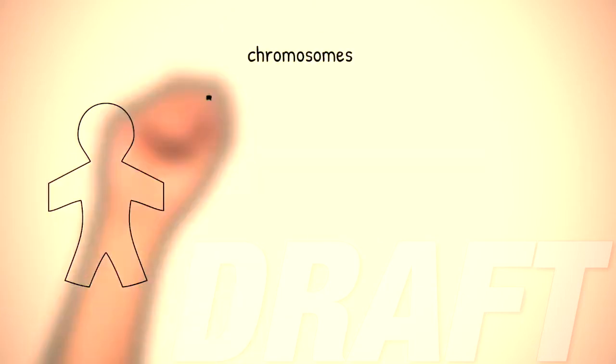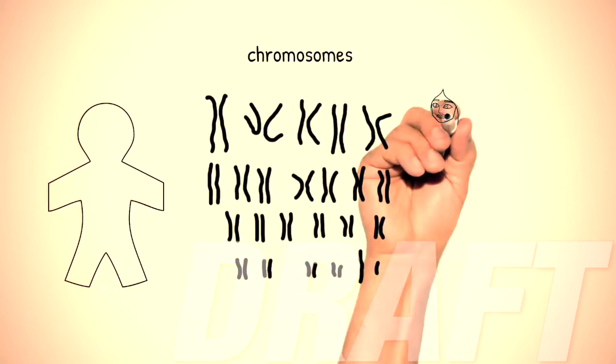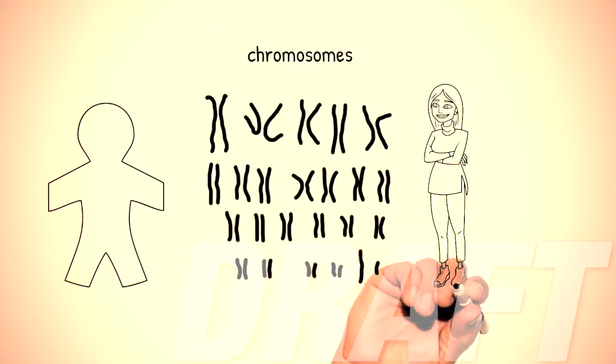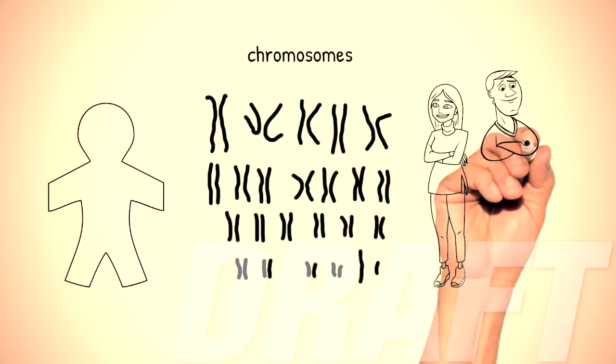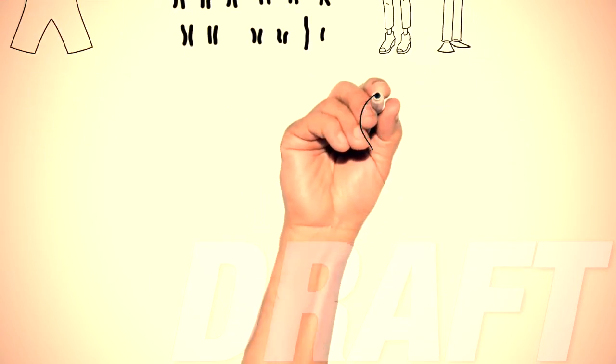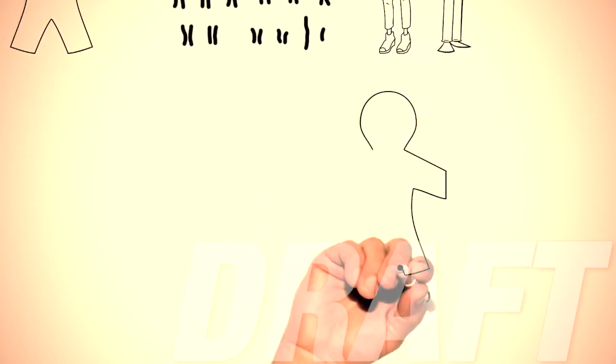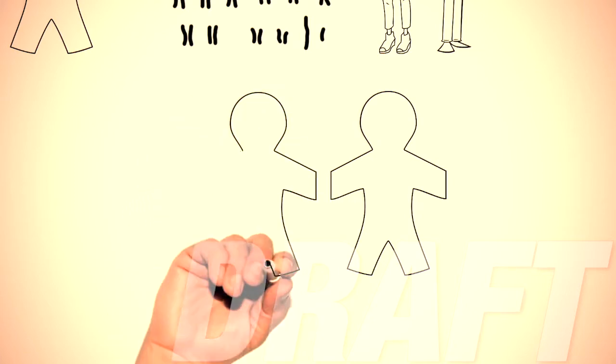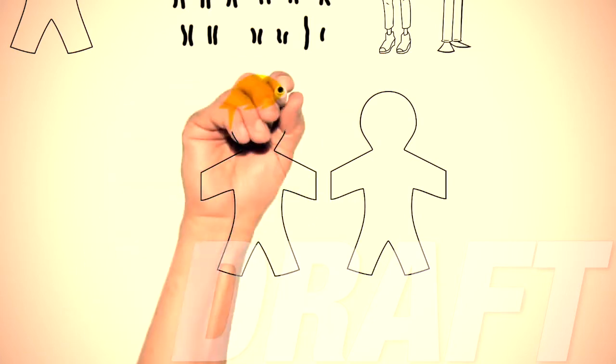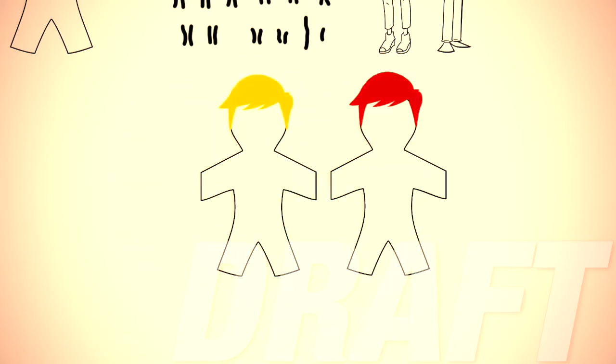Each person inherits two copies of each gene, one passed down from their mother and one passed down from their father. This makes each of us unique, even though we're still carrying traits from our parents. A single gene can account for why your brother has blonde hair and you have red hair.